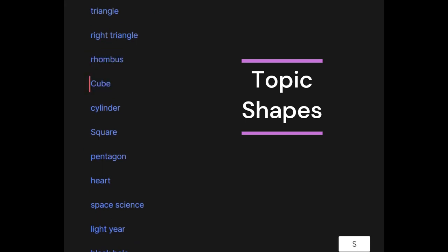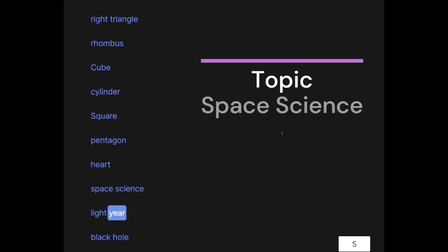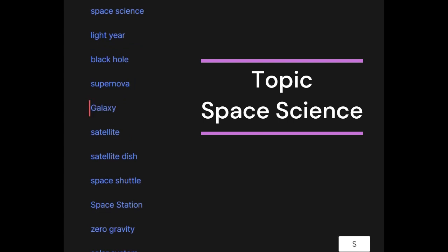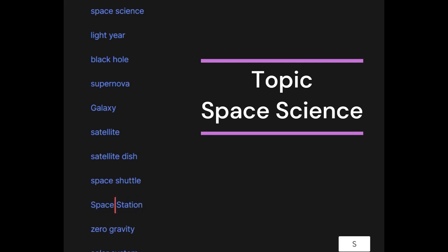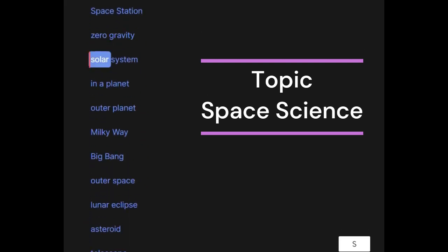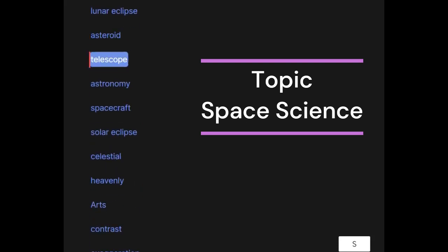Space science: light year, black hole, supernova, galaxy, satellite, satellite dish, space shuttle, space station, zero gravity, solar system, inner planet, outer planet, Milky Way, Big Bang, outer space, lunar eclipse, asteroid, telescope.